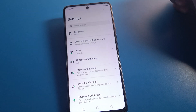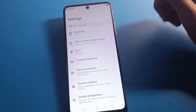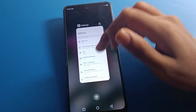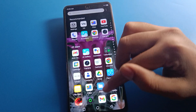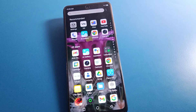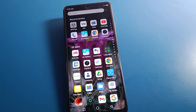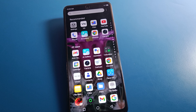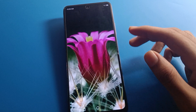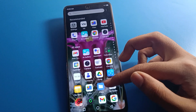Hello friends, welcome back to the channel. Today we are going to talk about Infinix mobile settings. I am going to show you how to set up a mobile hotspot in Infinix mobile, step by step. Before starting, please subscribe to the channel, click the bell icon, and like the video. Now let's see how to set up the hotspot in Infinix mobile — open your phone settings.